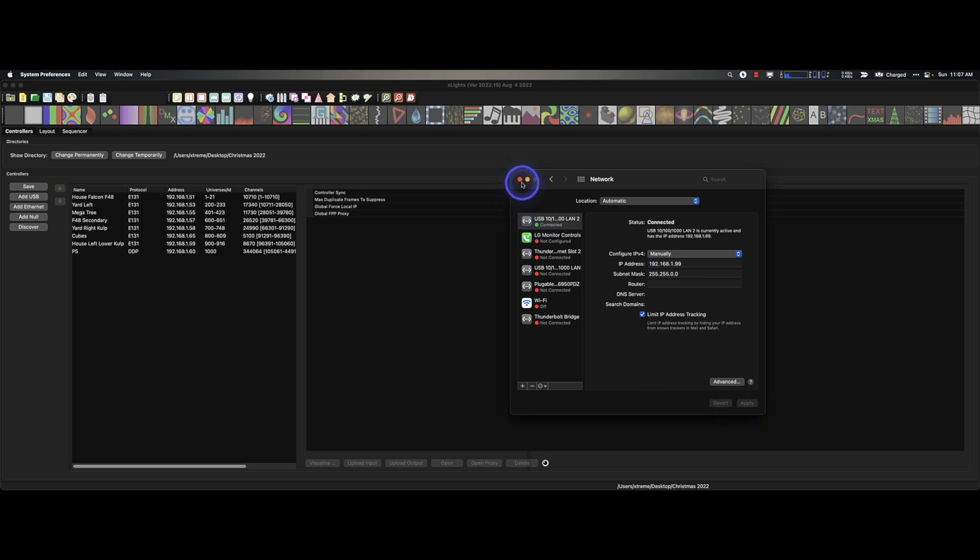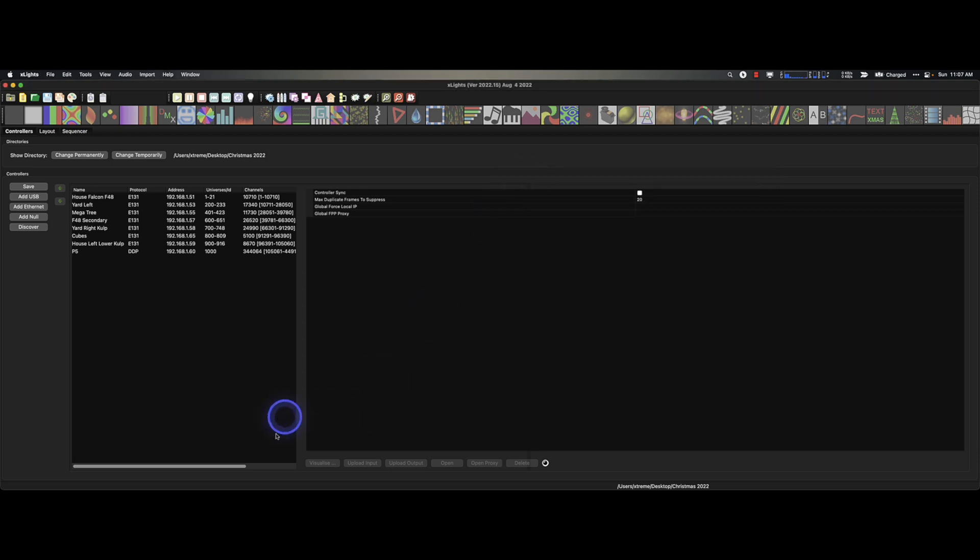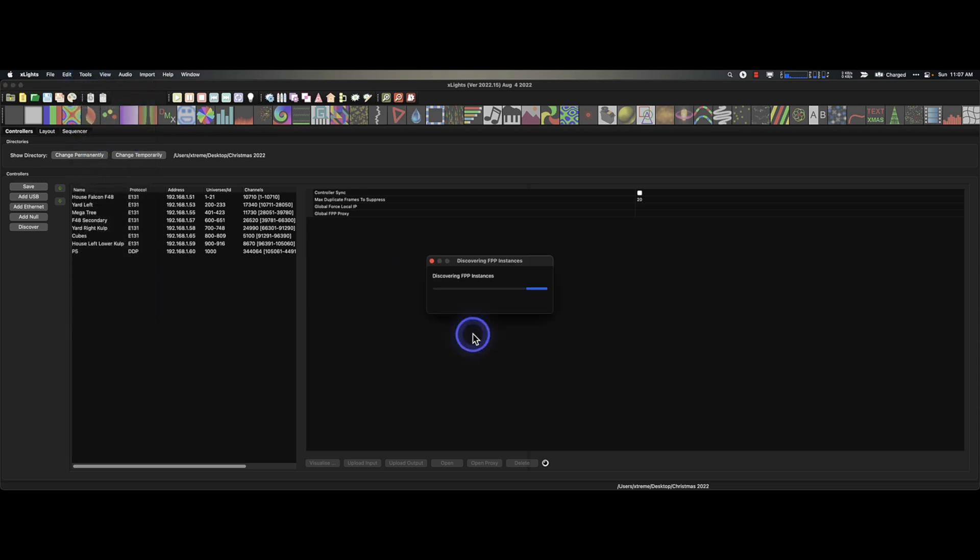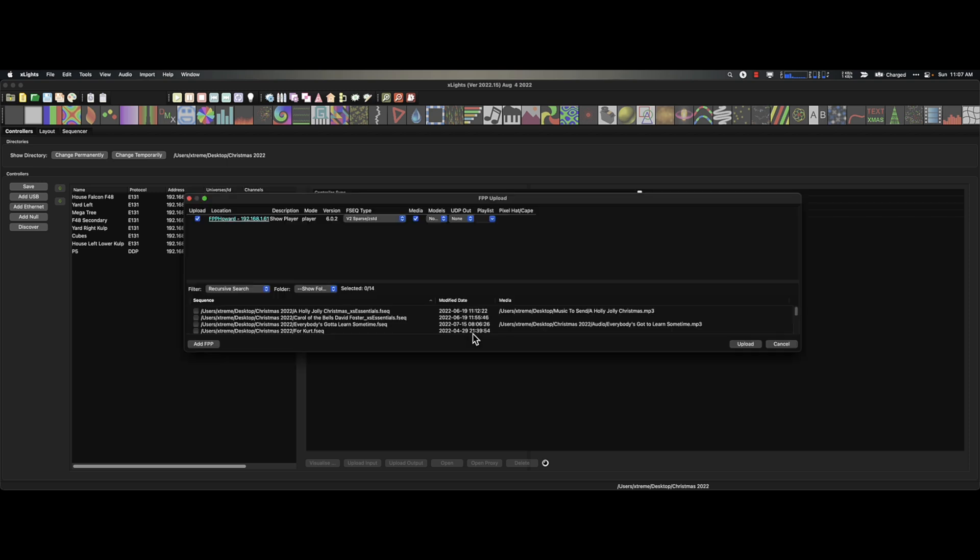Now that I've done that, I can close out of this. I can go up to my tools and xLights, FPP Connect. And what might we find? Bada boom, bada bang. Hey, look at that. There's my show player 192.168.1.61.